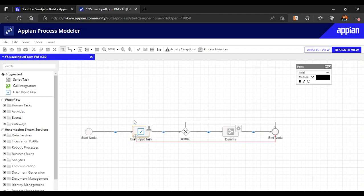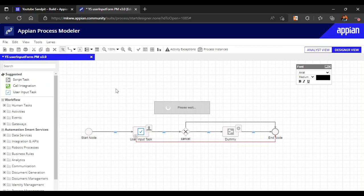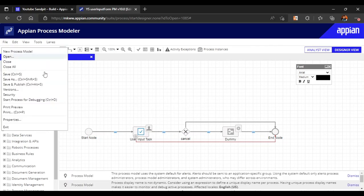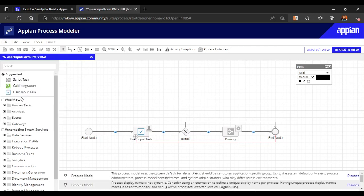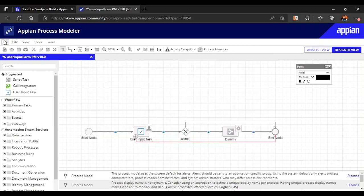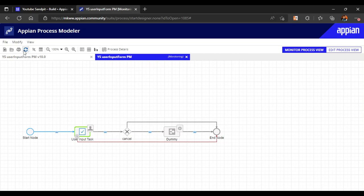If the user didn't take any action within one minute, didn't submit the form or cancel, it will get auto-canceled and go to the end node. Let's save and publish the process model and then we'll debug the process. Click on start process for debugging.